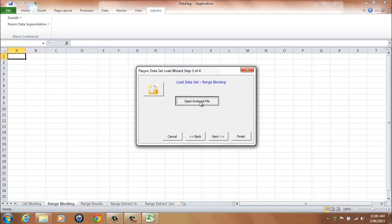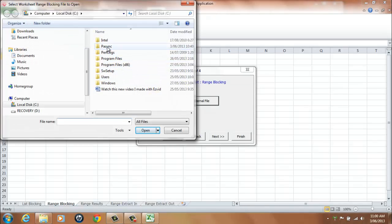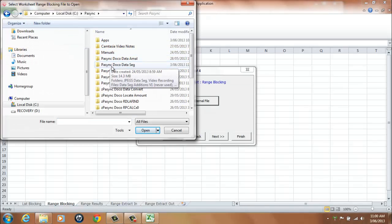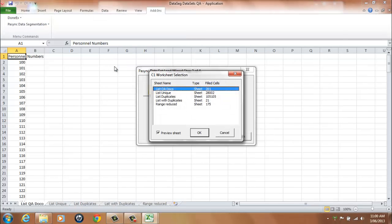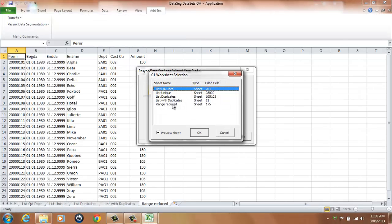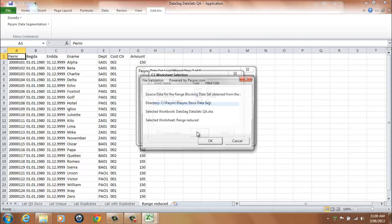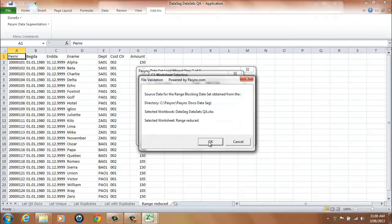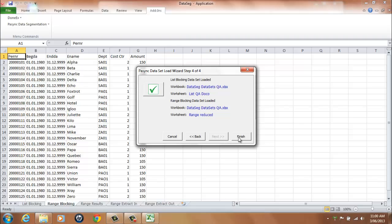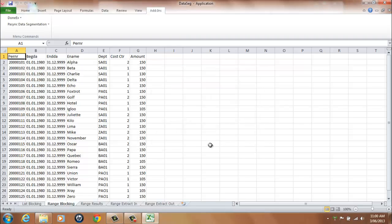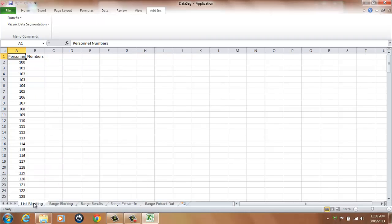Select the Open External File button to load the range blocking data set from the browser window. Select a sheet name — in our example, range reduced — and select OK to continue. A message will be displayed indicating the file has been loaded. Select OK to continue, then select the Next button and the Finish button. You can now see that the data sets have been loaded and the application is ready to process the results.